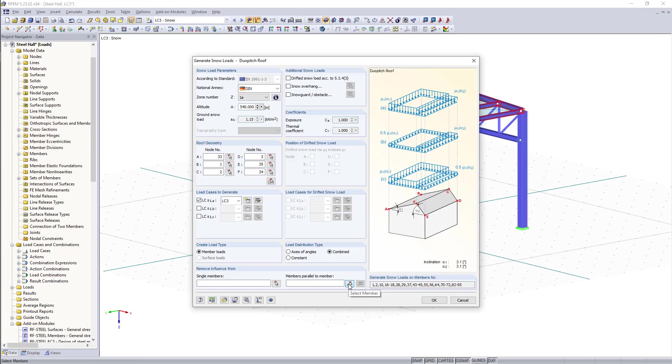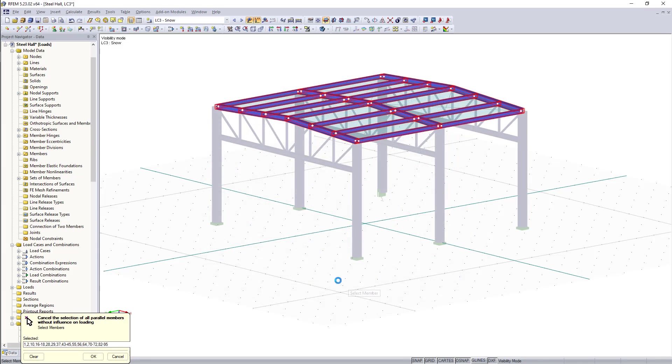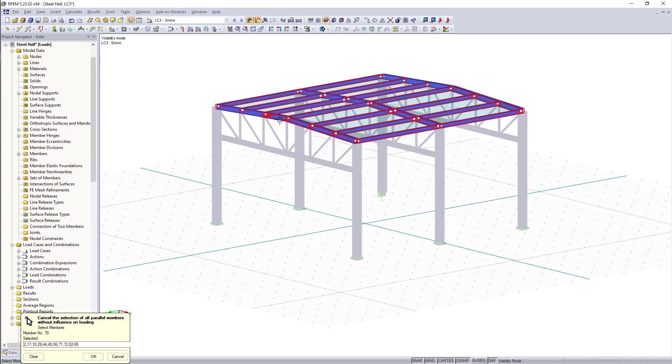For example we'd like to exclude these members between the top cords here. All we need to do is just to select one of them and the other ones are getting excluded automatically so that they are not considered for the load anymore.